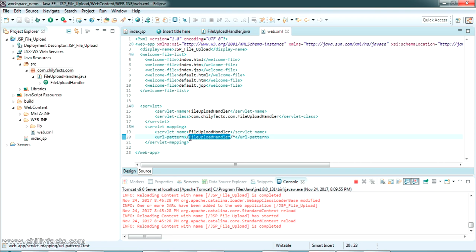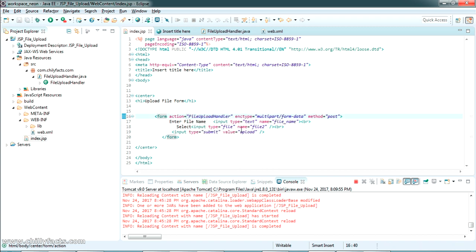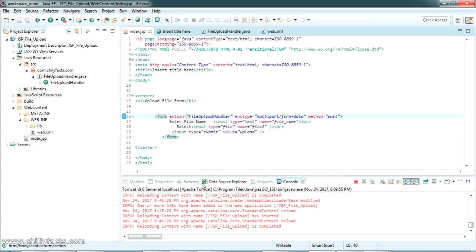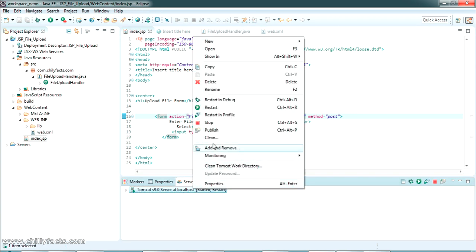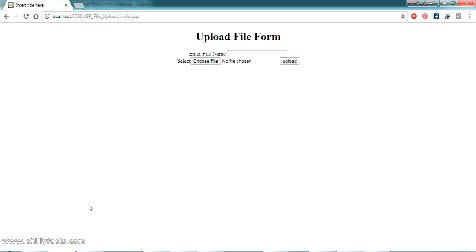Now let's copy the URL pattern and set it as the form's action tag in index.jsp — this action will be submitted to FileUploadHandler. Let me restart the server completely and refresh the form.